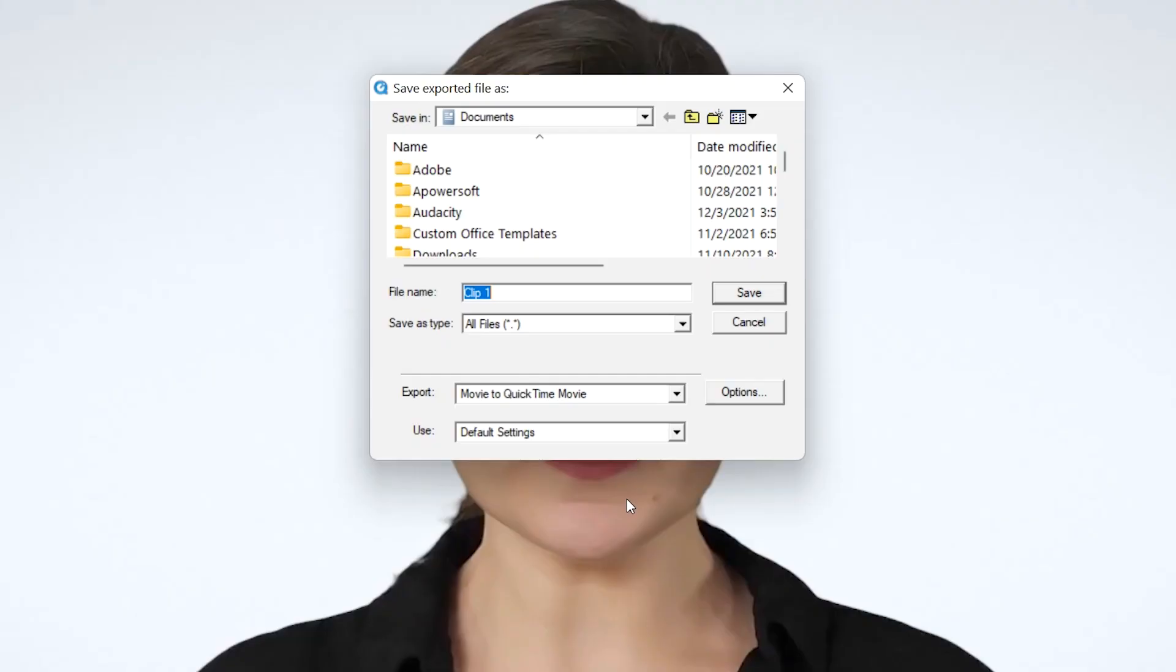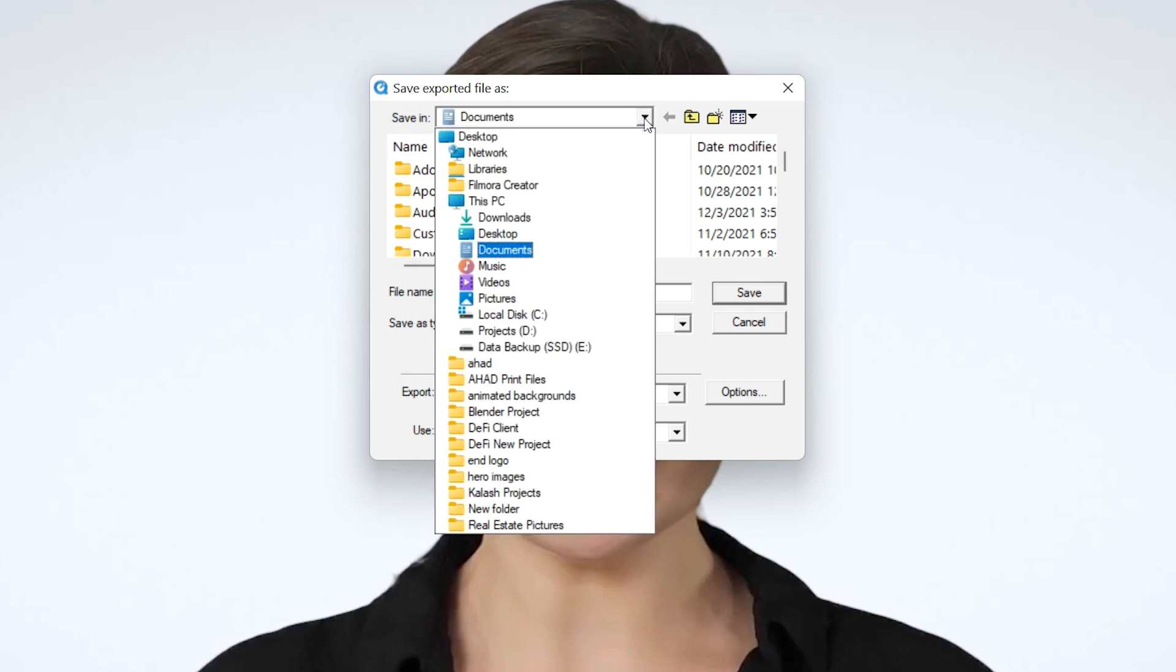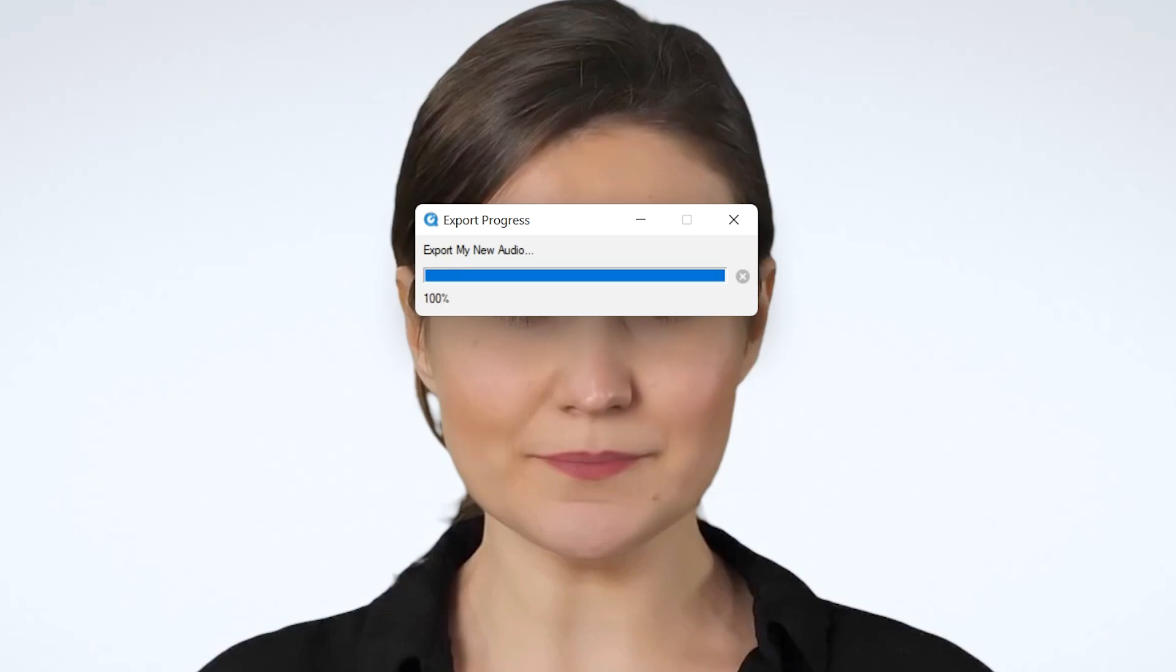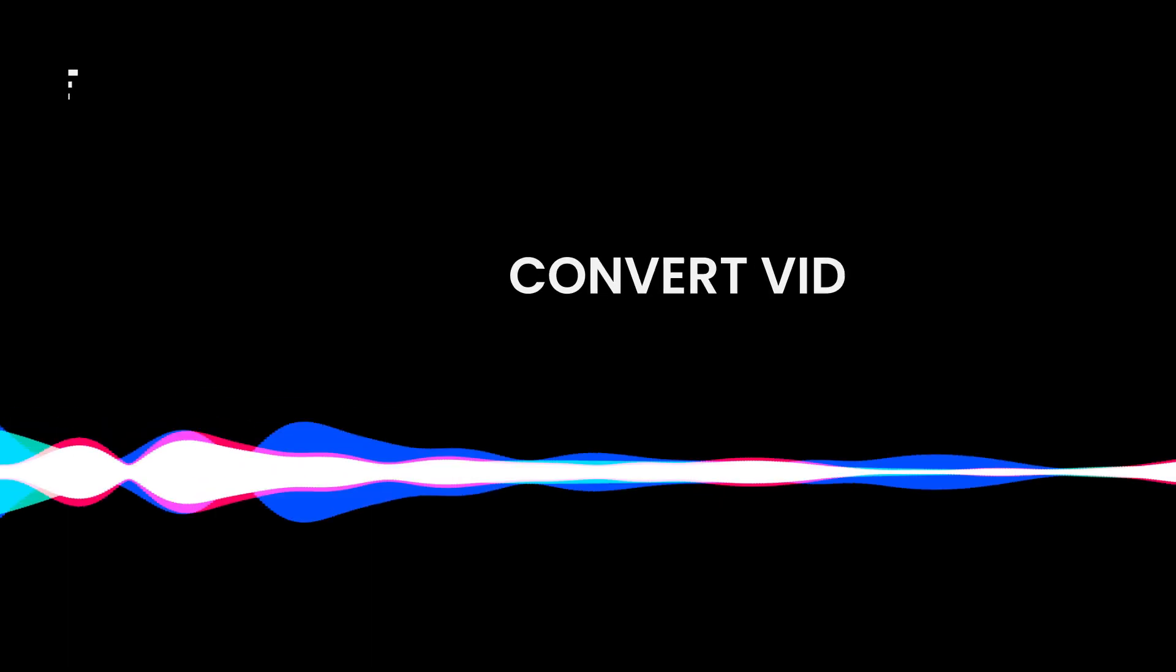On the next box, enter a name for the output file in the export as field. Choose a destination folder from the where dropdown list and click save to convert video to audio with QuickTime.